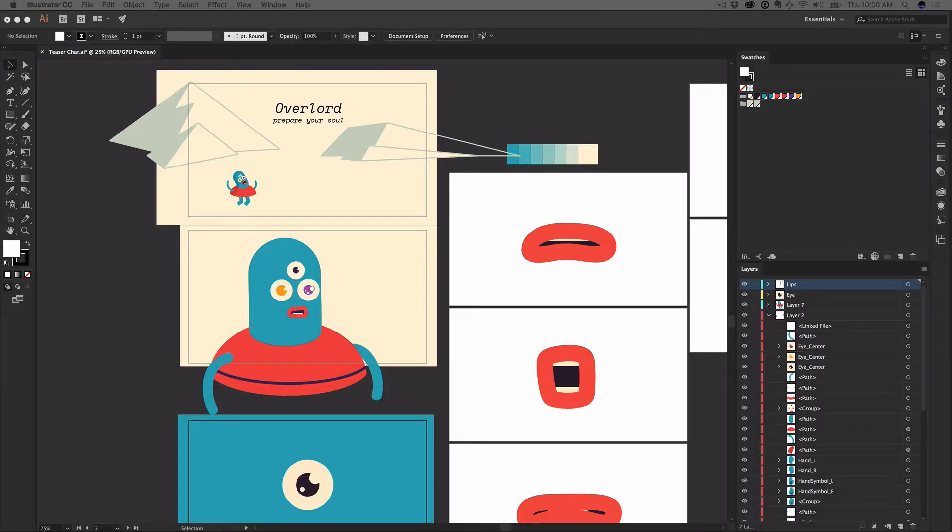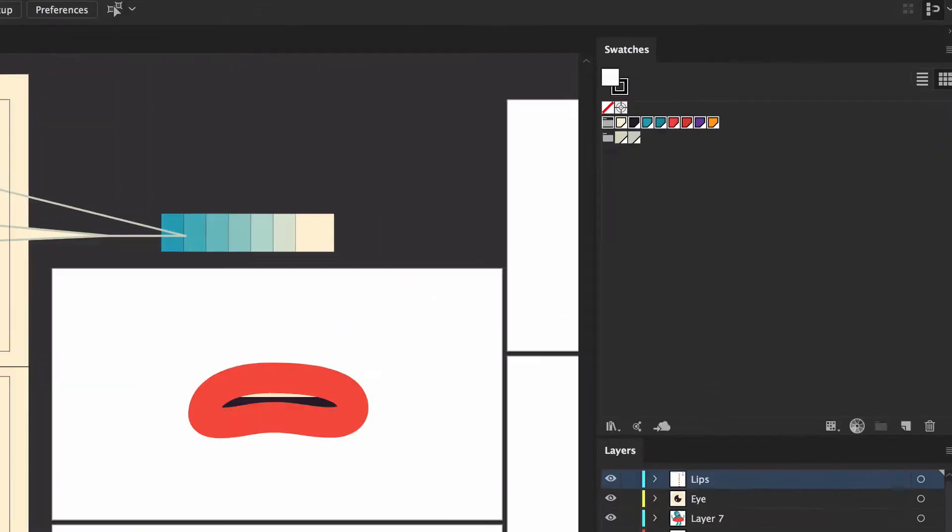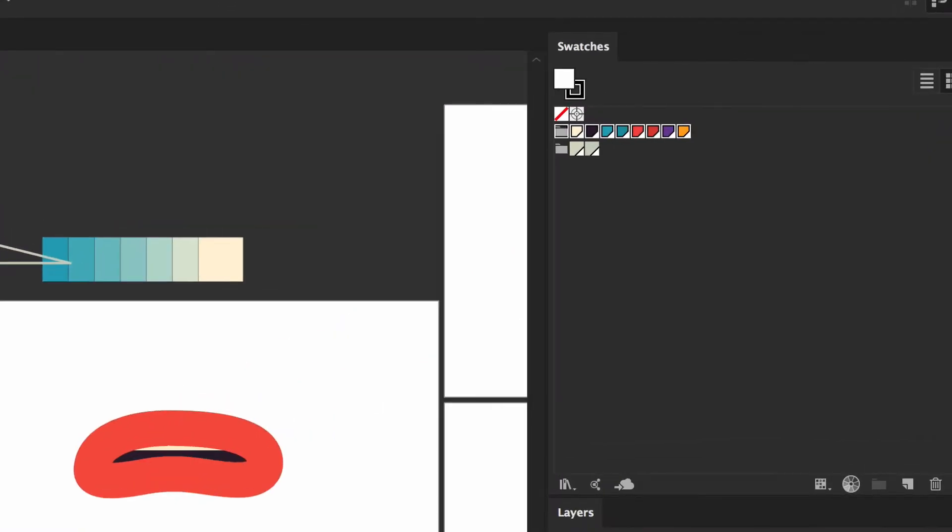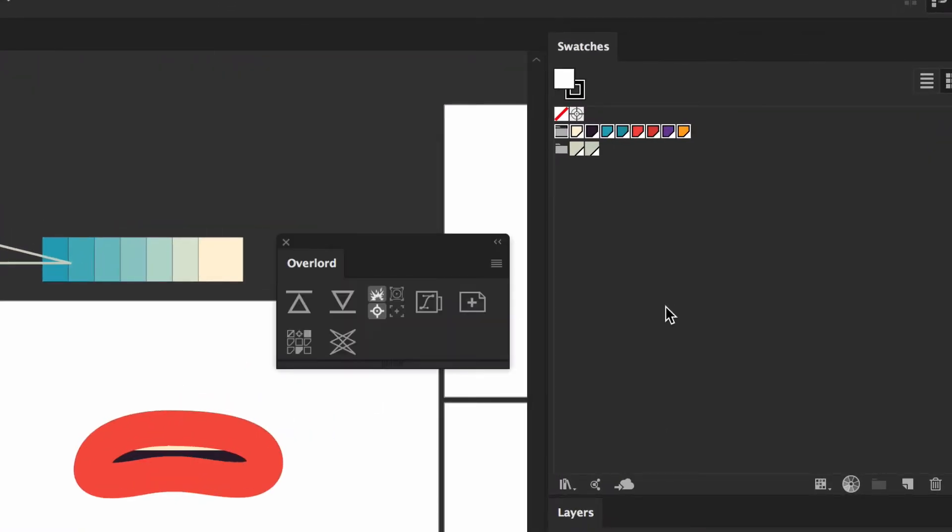Unavailable with the standard Illustrator import, swatches can be a major part of the workflow for many designers. Because of this, there are two new ways to transfer swatches to After Effects.